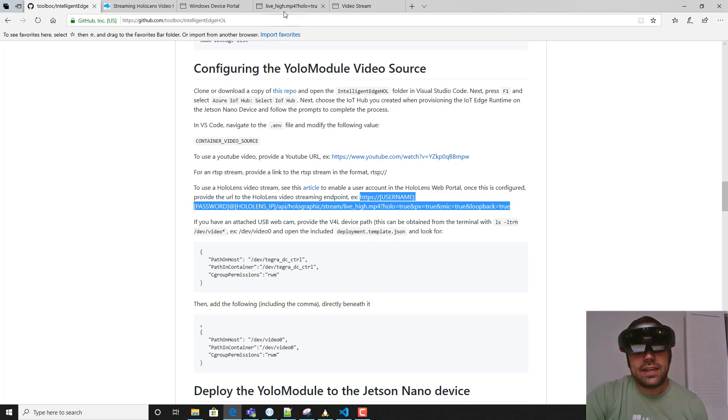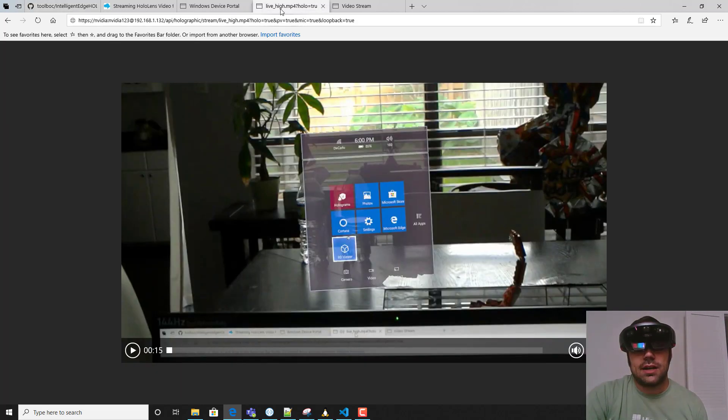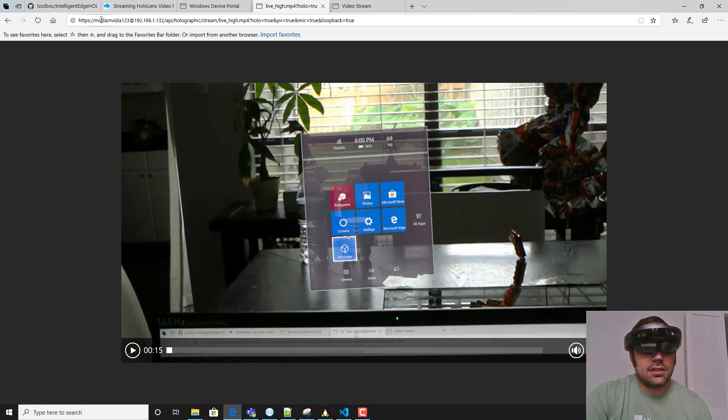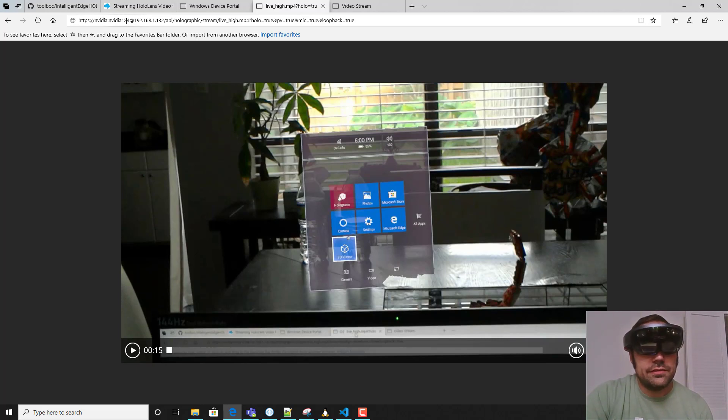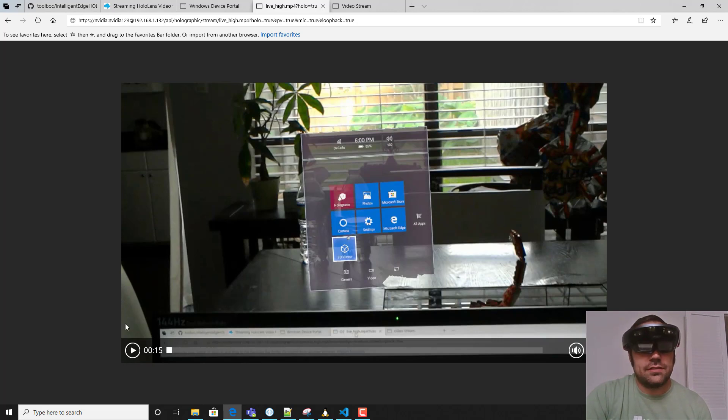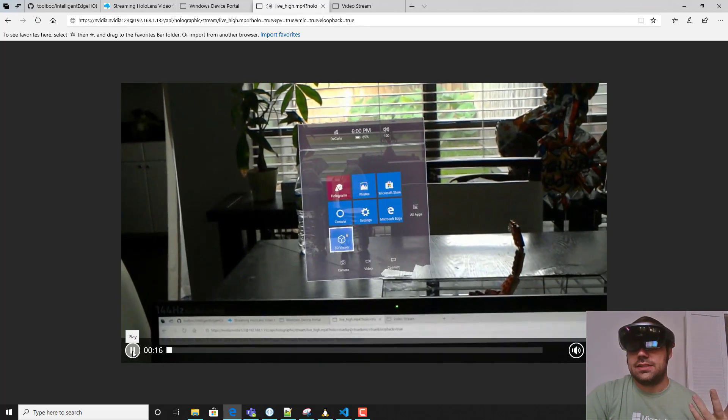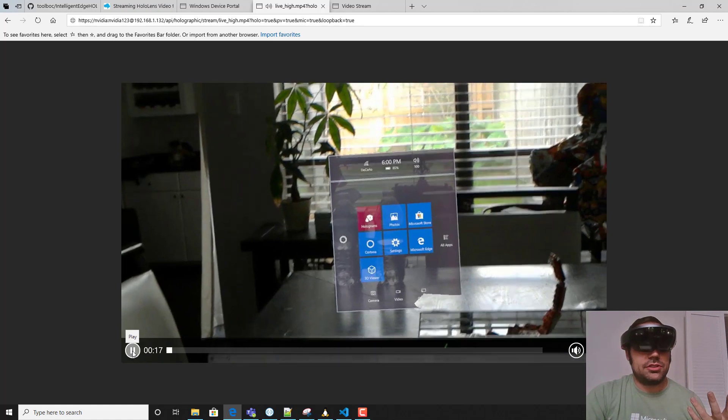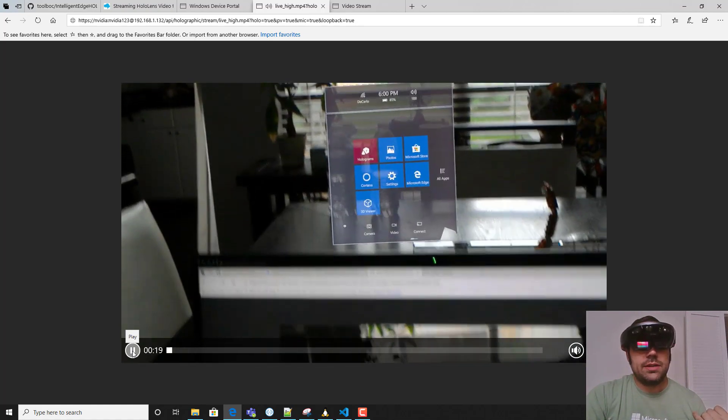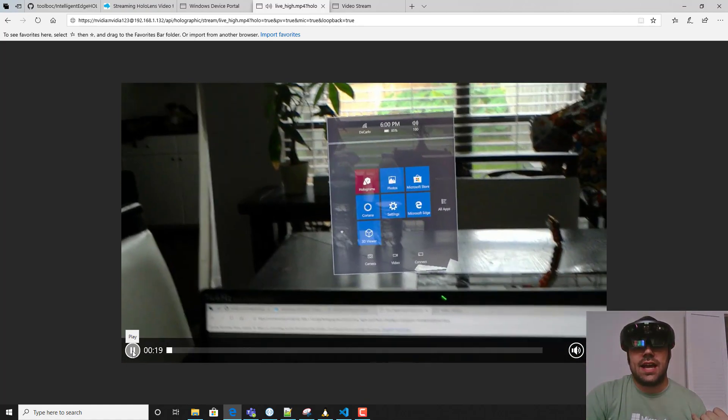Once you've done that, you can go ahead and test it out in your browser by pasting that in. As you can see here, I've supplied the username NVIDIA and the password NVIDIA123 as well as the IP address of the device on my local network. You can see here that it is working - I'm able to stream the mixed reality capture.